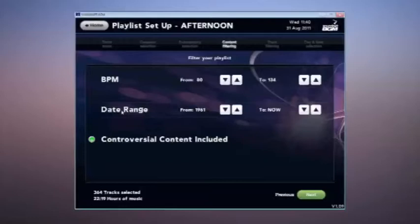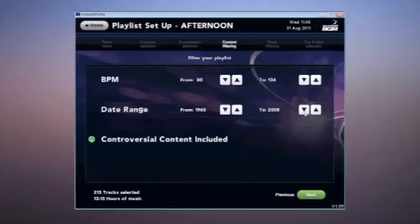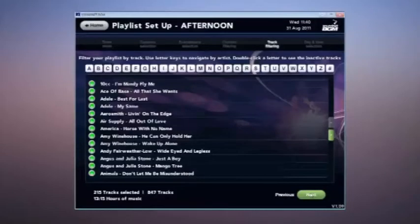Date range. This is very useful to contemporise the selection or to keep tracks within the decade. Again, click the arrows up or down to change the years filtered. When satisfied with the filtering, click next.